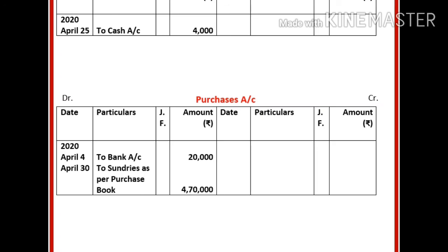So this is how you post transactions from journal to Ledger, and how you total and balance the Ledger accounts. In the next module, we will study about preparation of trial balance. Till then, good day to all of you.